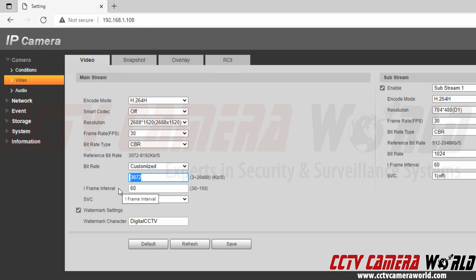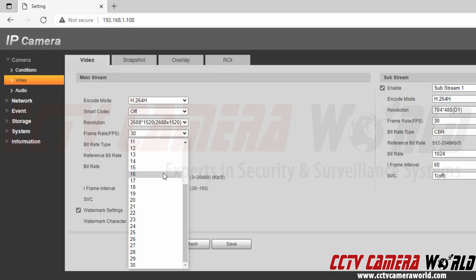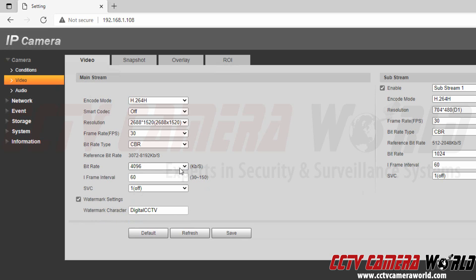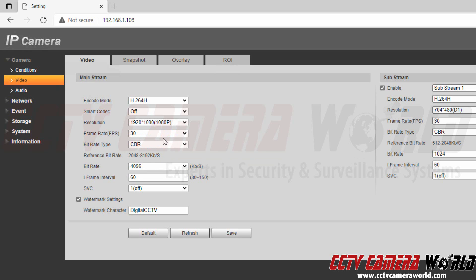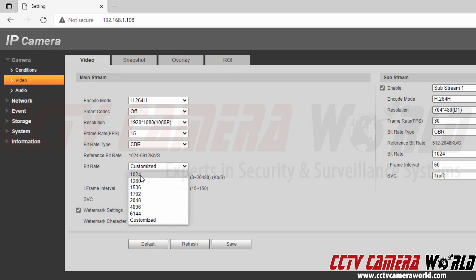Lowering your bit rate will increase your recording time, but to achieve that you also need to lower your resolution and frame rate. I'm going to select one of the preset options of 4 megabit per second, then lower the camera's image quality down to 1080p HD and lower the frame rate down to 15 frames per second. We see the reference bit rate drop from 3,000 down to 1,000, and the customized bit rate went from 4,000 down to around 2,500. The suggested bit rates range from 1,024 all the way up to 6,000.